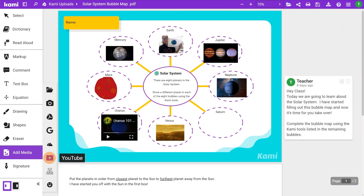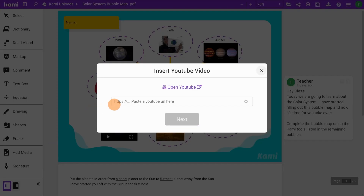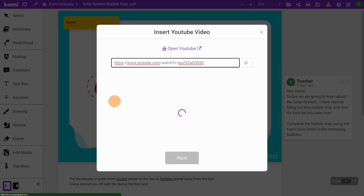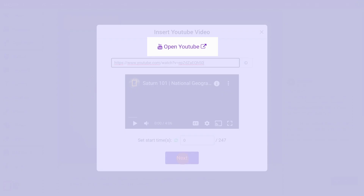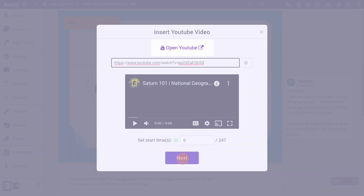YouTube lets you paste YouTube links and embed them on your Kami page. If you want to quickly search for a video, there is a link to open YouTube as a new tab.